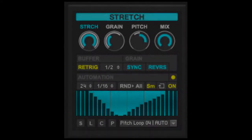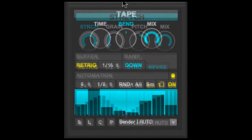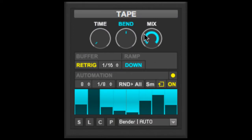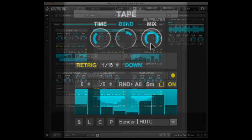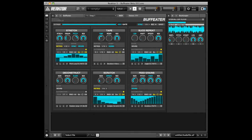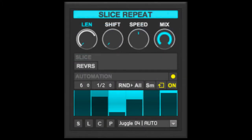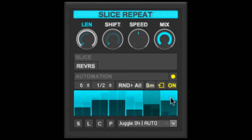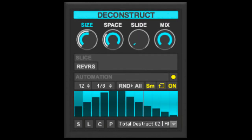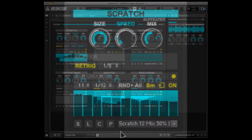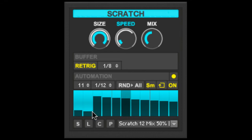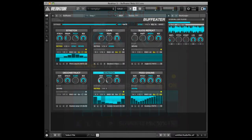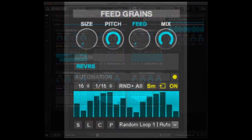The six effects are Stretch, a granular time and pitch stretcher. Tape, a tape-deck style vary speed effect. Slice-Repeat, a beat-repeat and beat-juggling effect with pitch control and reverse. Deconstruct, a time, space and slide effect useful to completely deconstruct audio. Scratch, a turntable style effect. Feed Grains, a granular feedback effect.